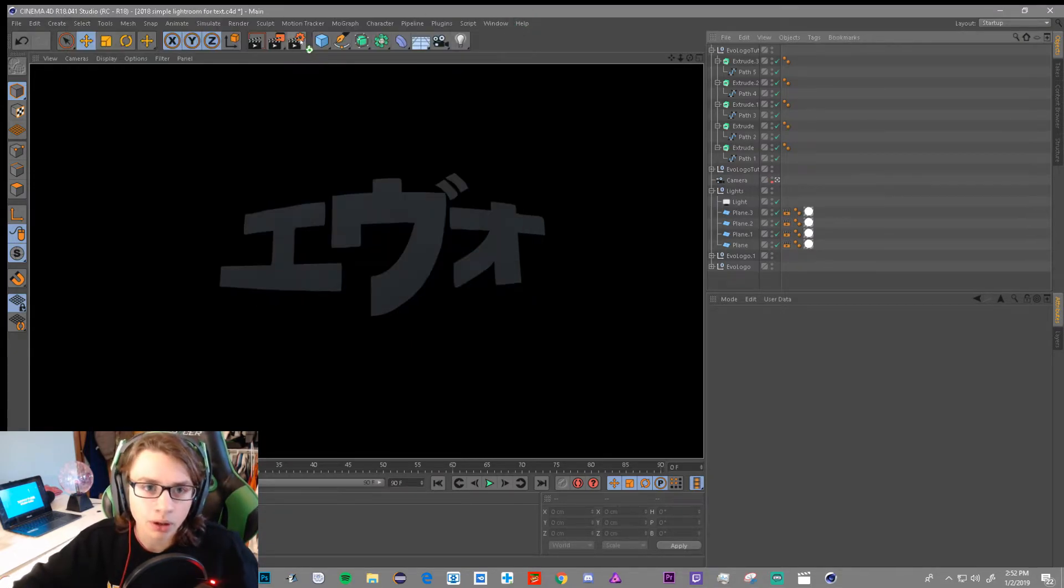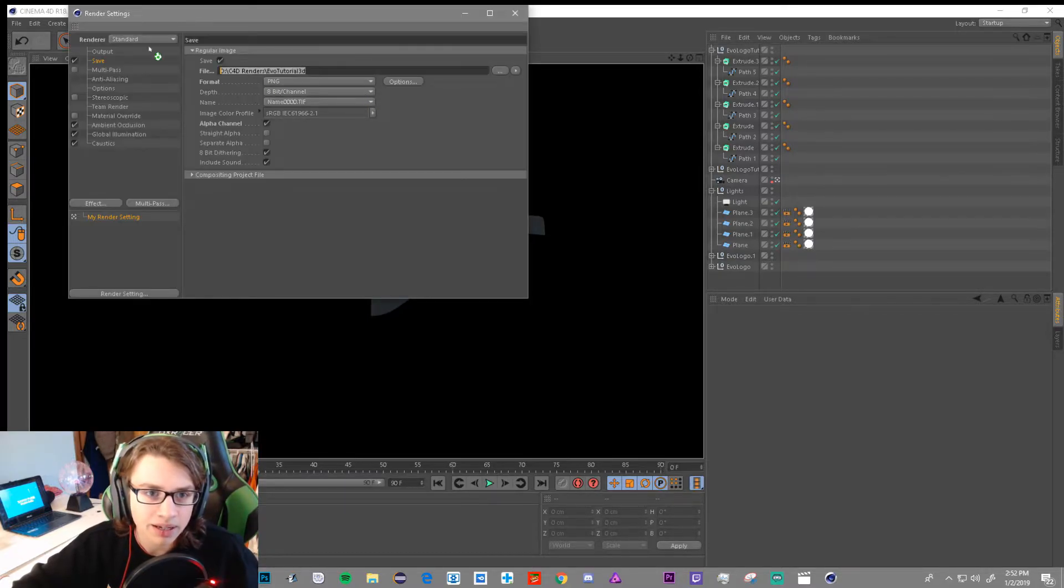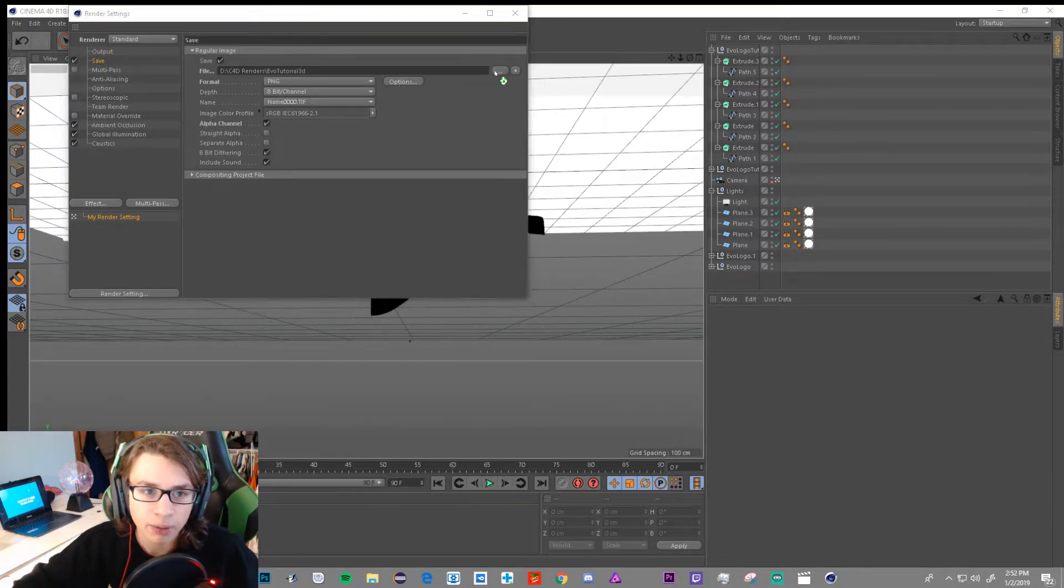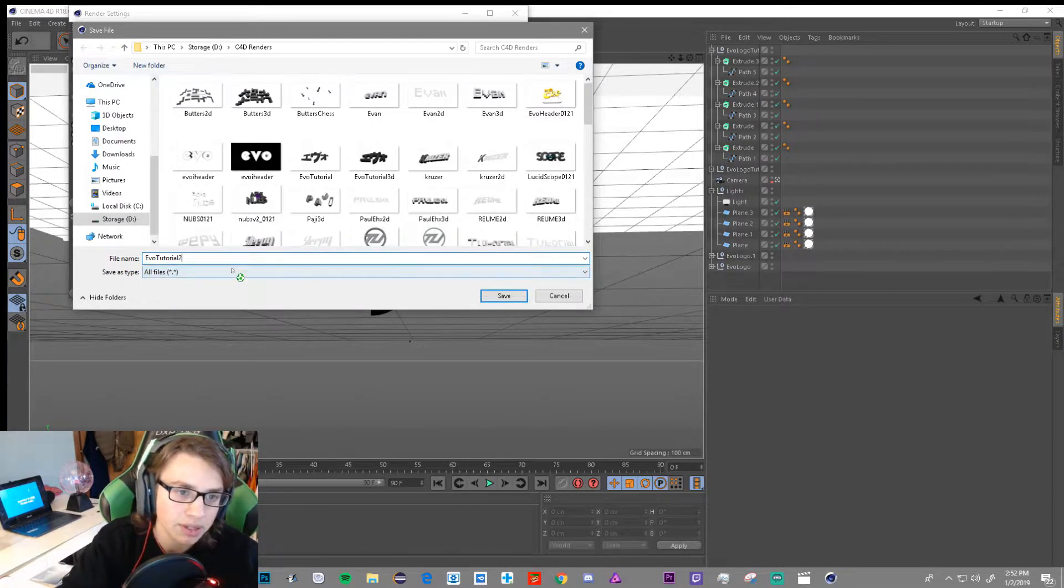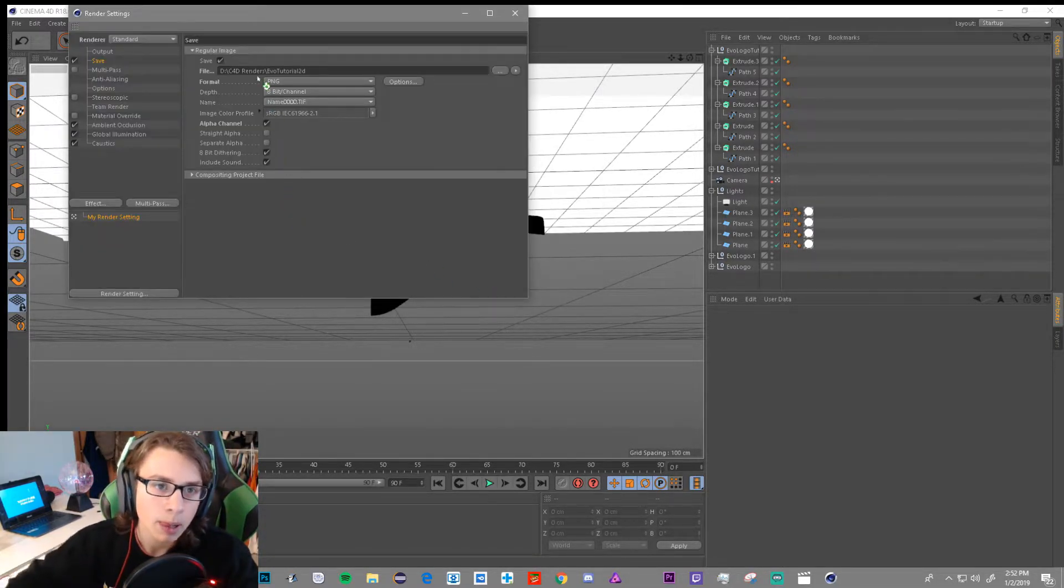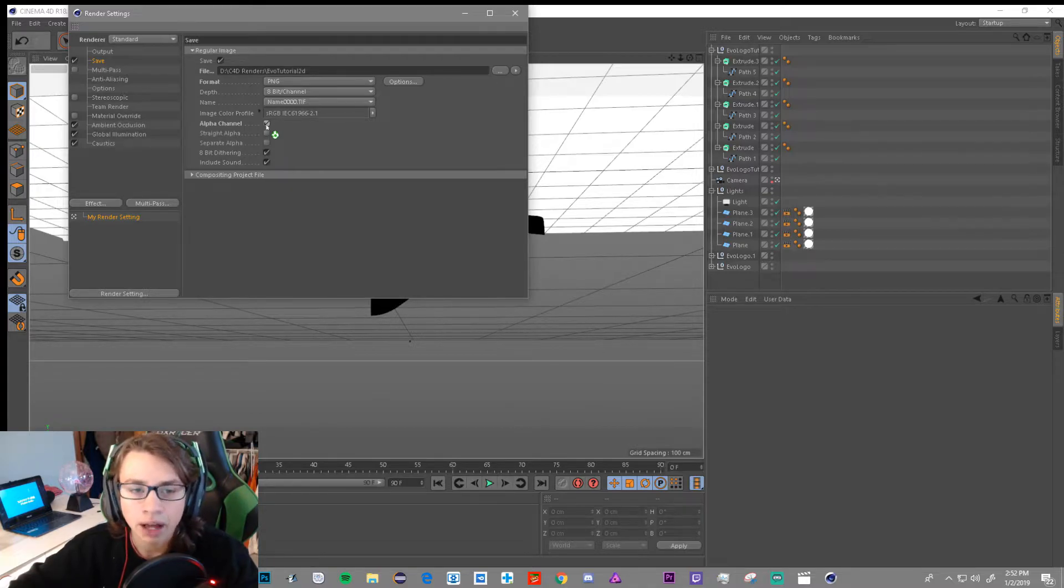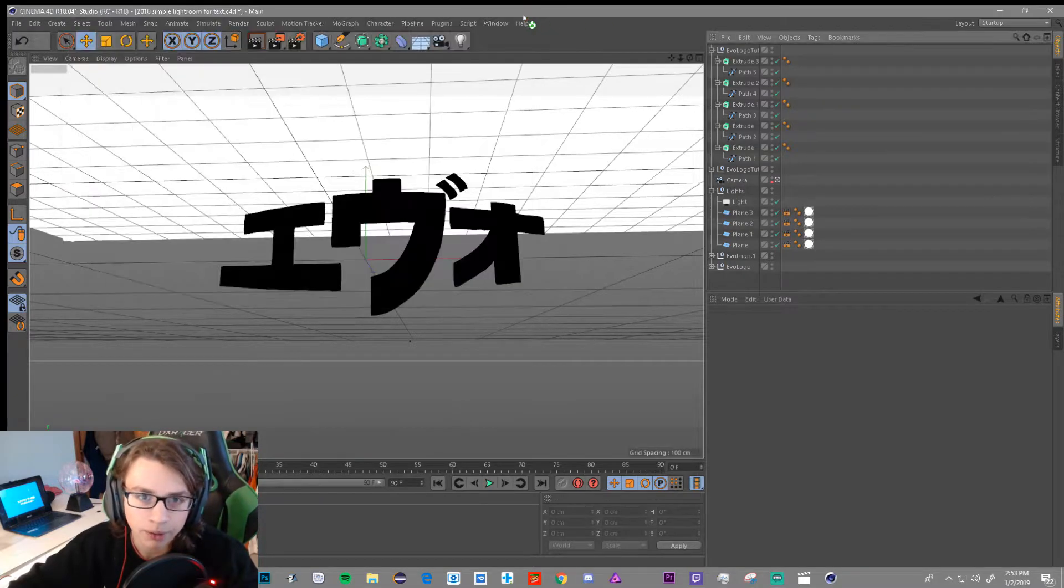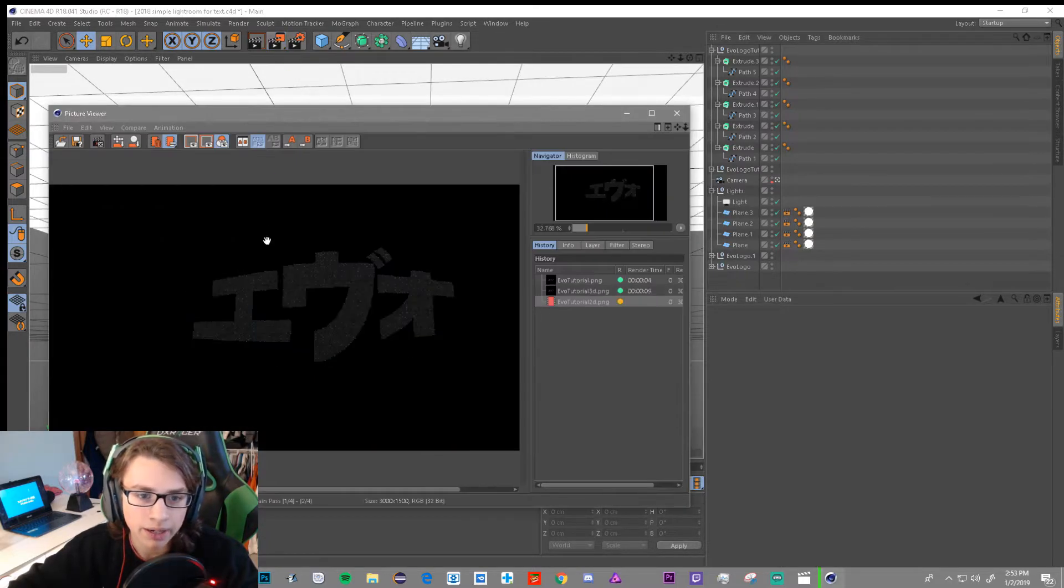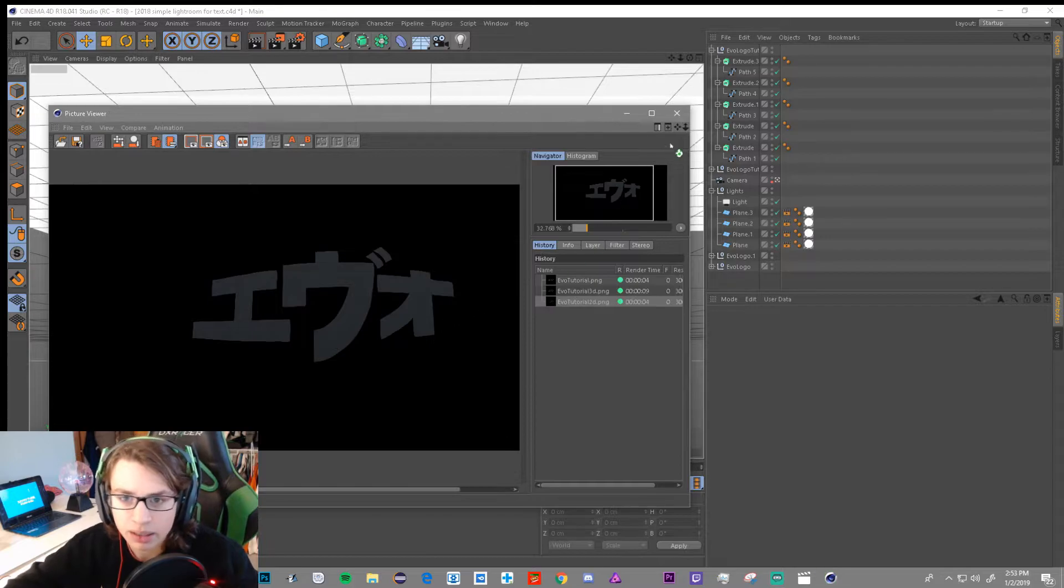And next we're going to go to this little settings clip thing. And in here we're going to go to Save, it's going to be on Alpha, go to Save, and then you're going to go to File and select where you want it. Name it, so I'm going to name this Evo Tutorial 2D, press Save. And then the main part, you want to make sure you have this on, make sure this is PNG, and make sure alpha channel is on. If you don't have this on, it will not be transparent, and you need to have that on to make it transparent. Otherwise this would not work. Then we're going to go to the middle button in this clip area and it will render out this shape that you made.